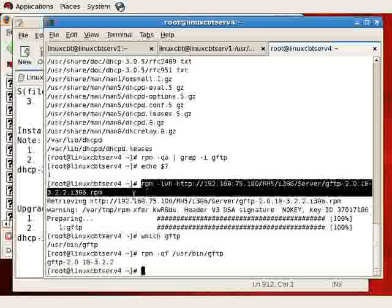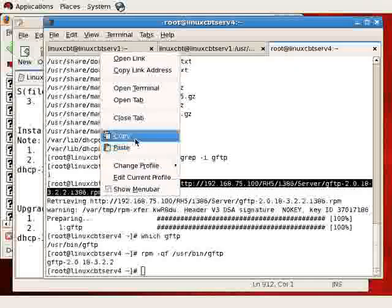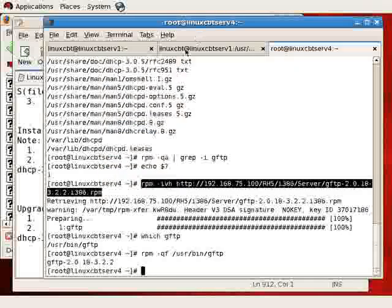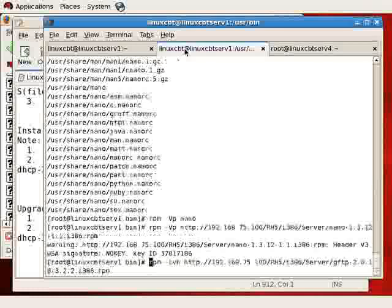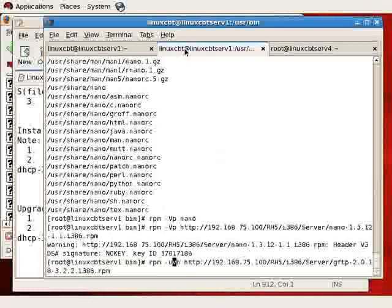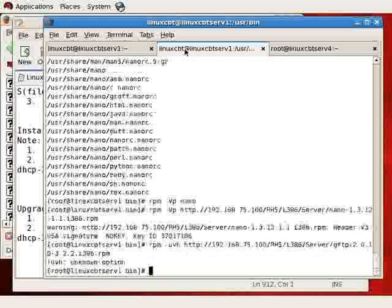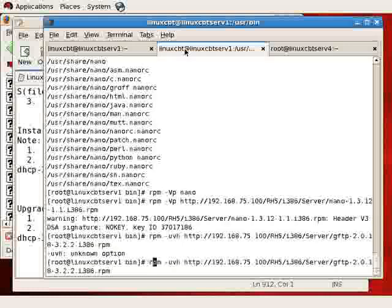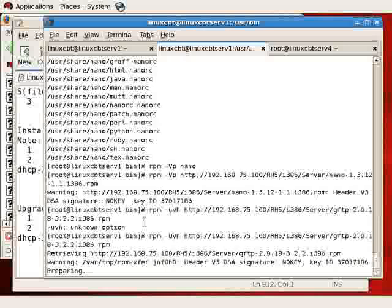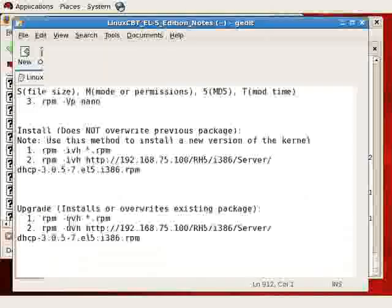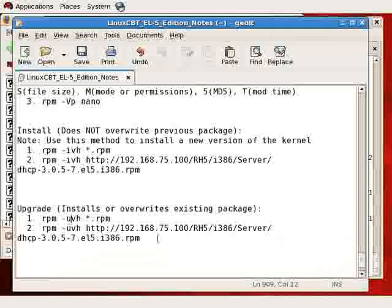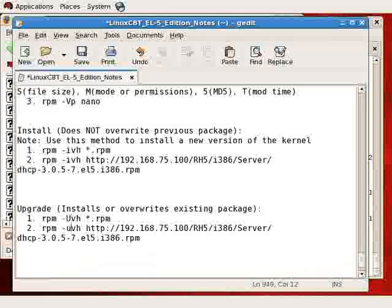So for example, if we wanted to install GFTP on our local system, we'll take the URL we just posted, and that's the entire path. We'll copy it, and locally we'll execute it, but changing I to UVH. GFTP is currently not installed on the local system, and this is upper U, so let's go ahead, and now it installs it.